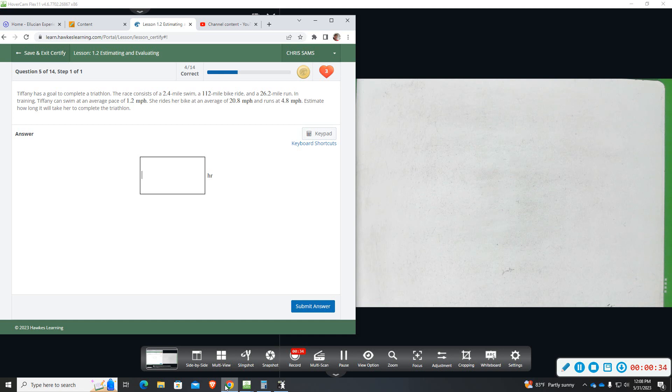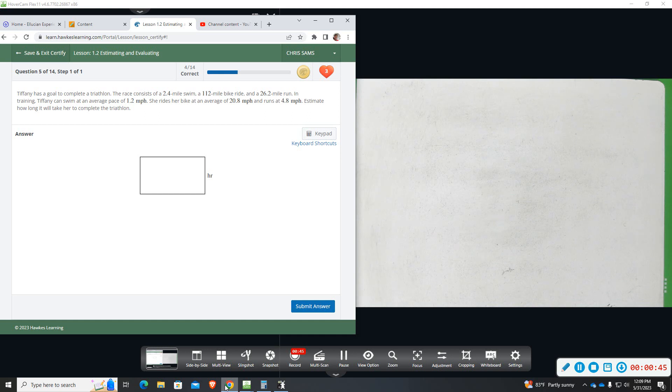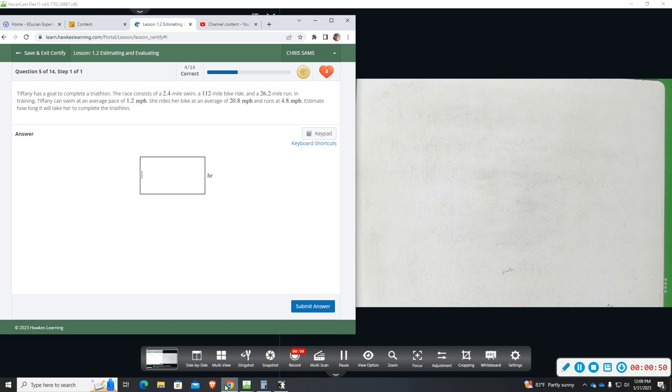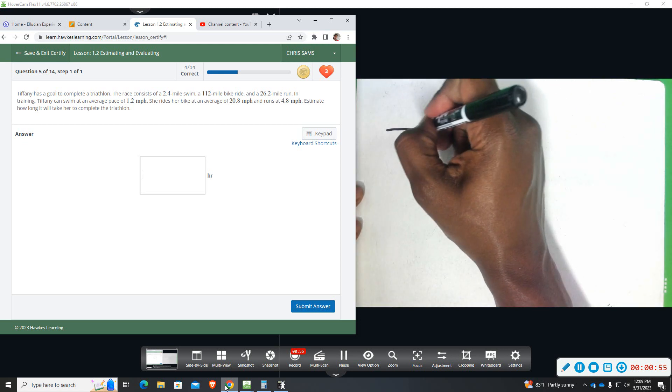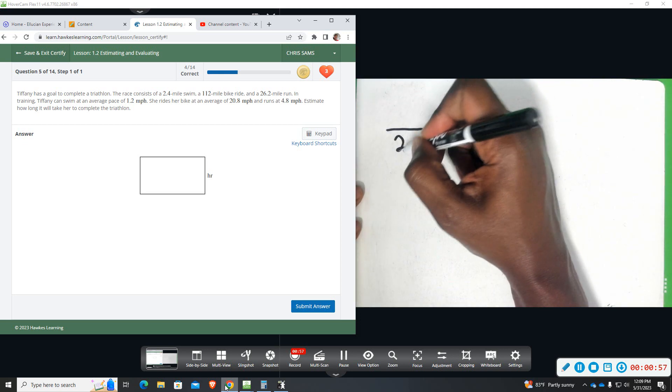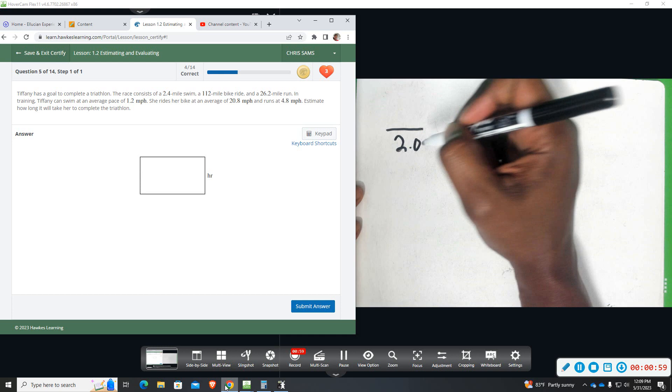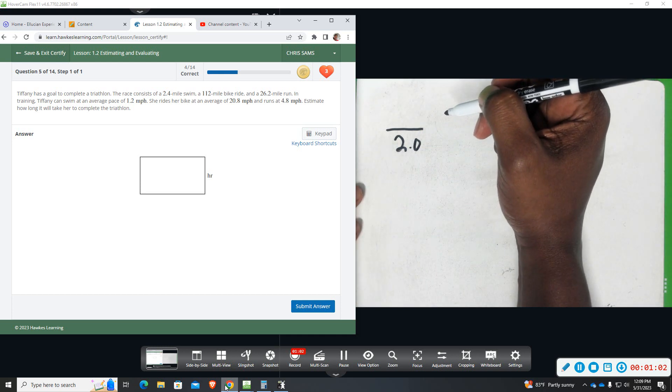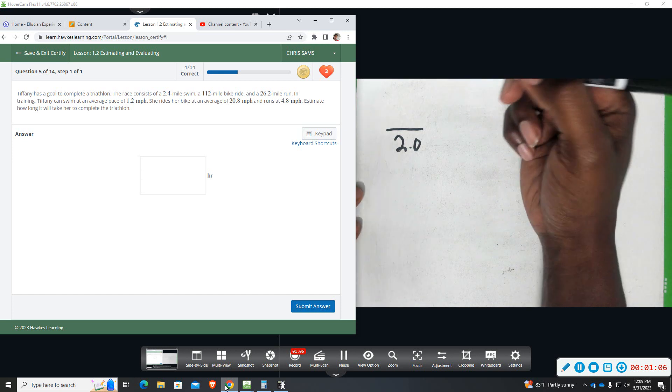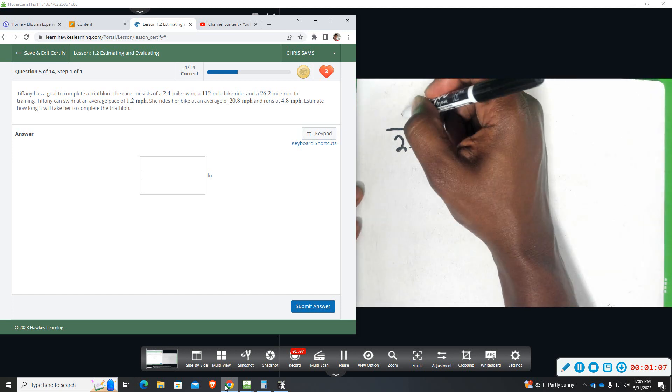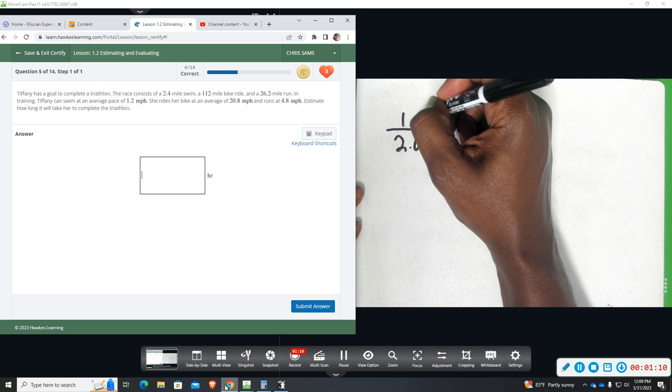We're going to estimate how long will it take her to complete this triathlon. So we're going to round all these values and set up proportions to get these numbers because they don't all match. The swim is 2.4, we're going to round that swim to 2. And it tells us that in training she can swim 1.2 miles, so we're going to round that to 1.